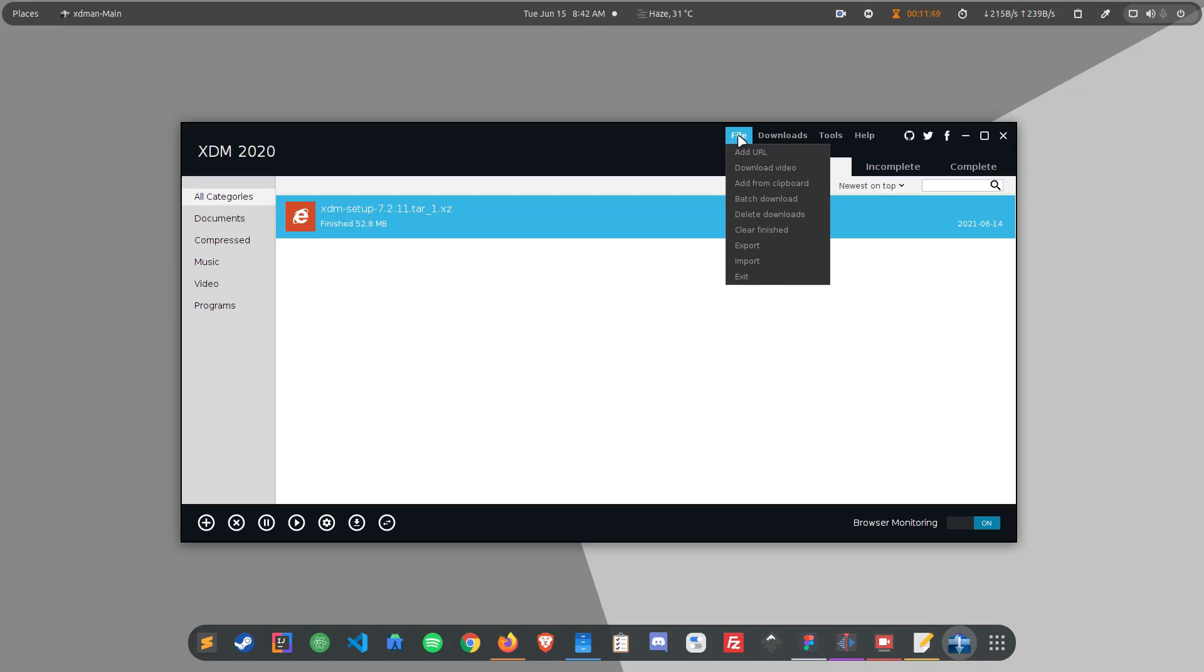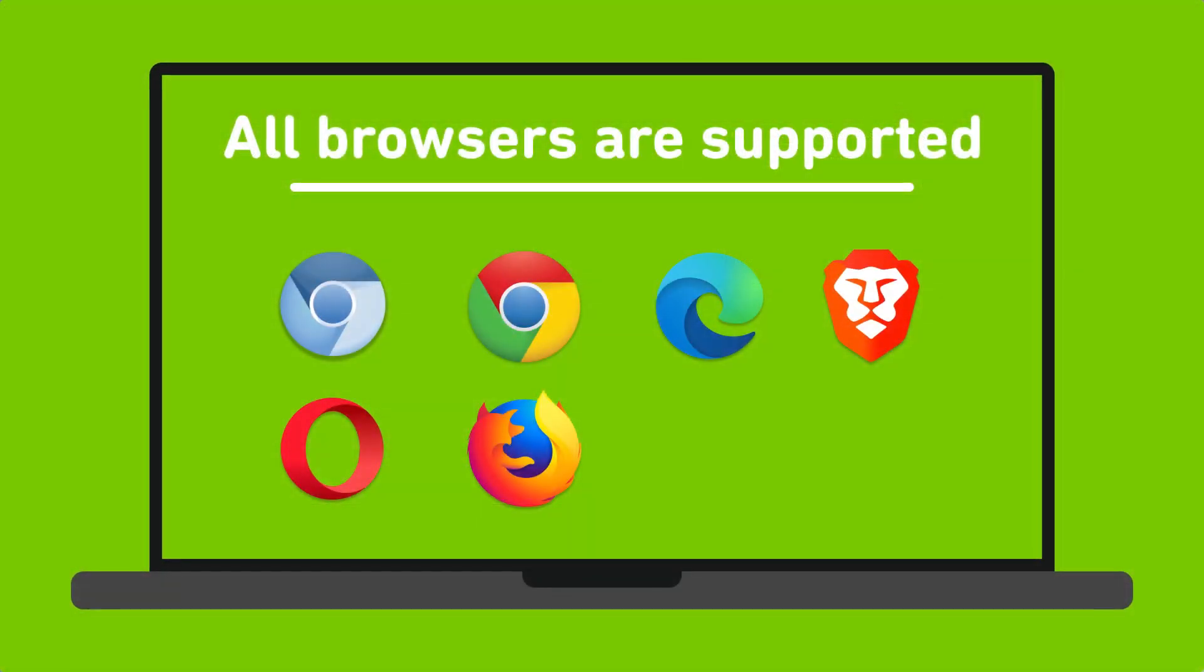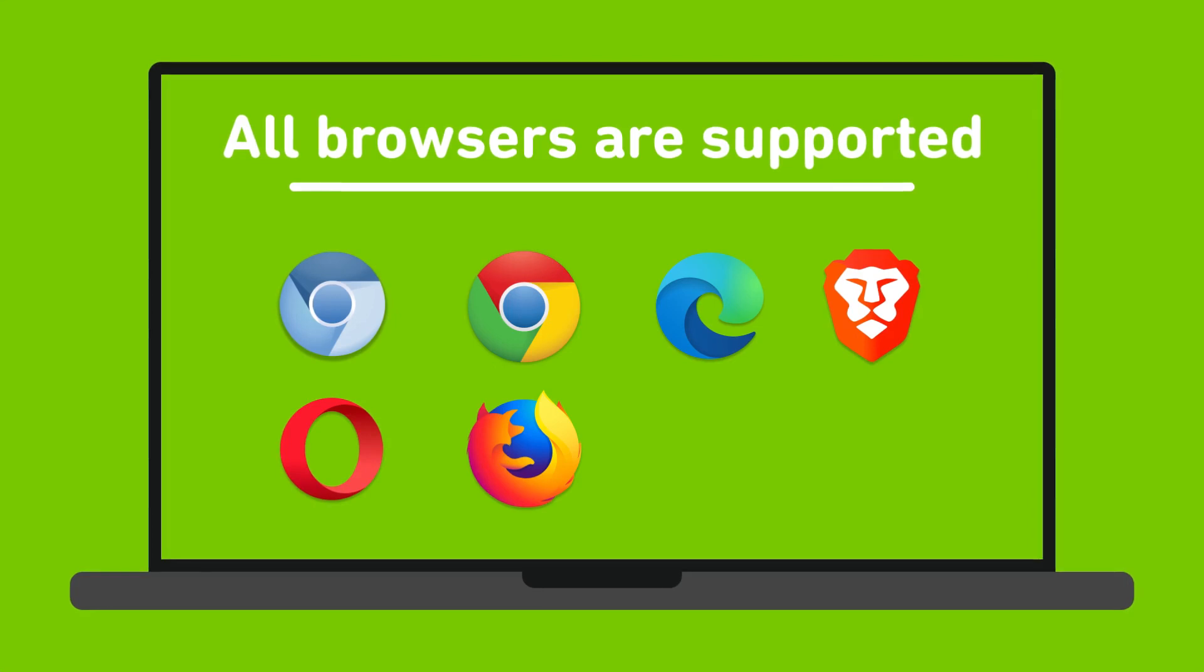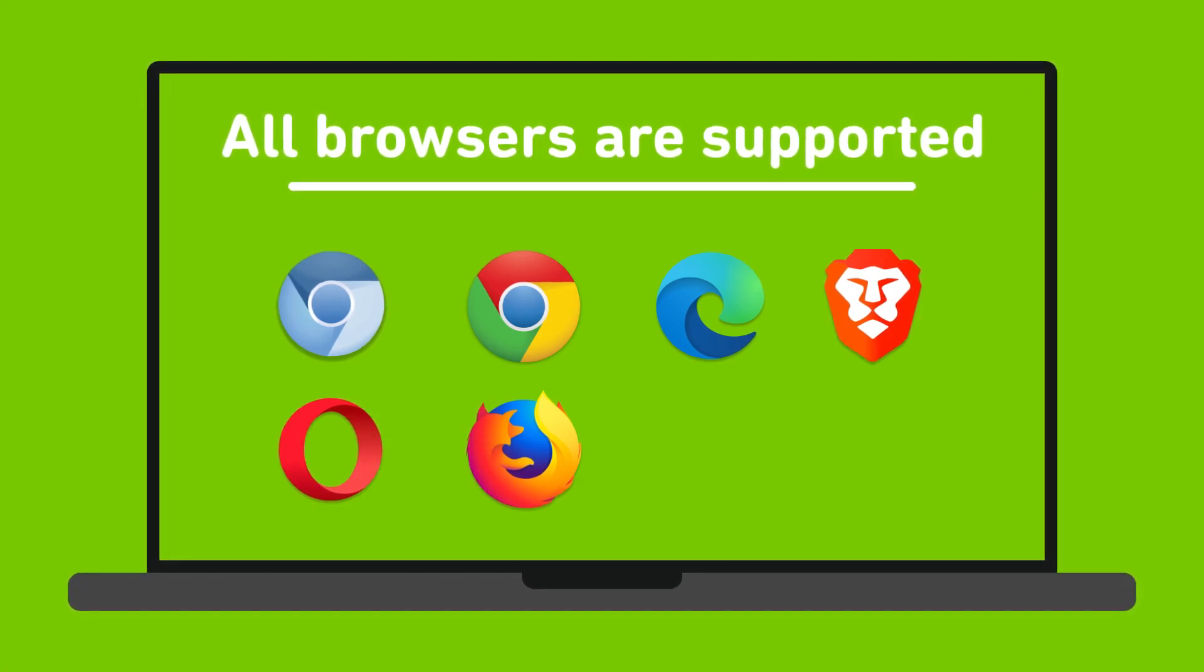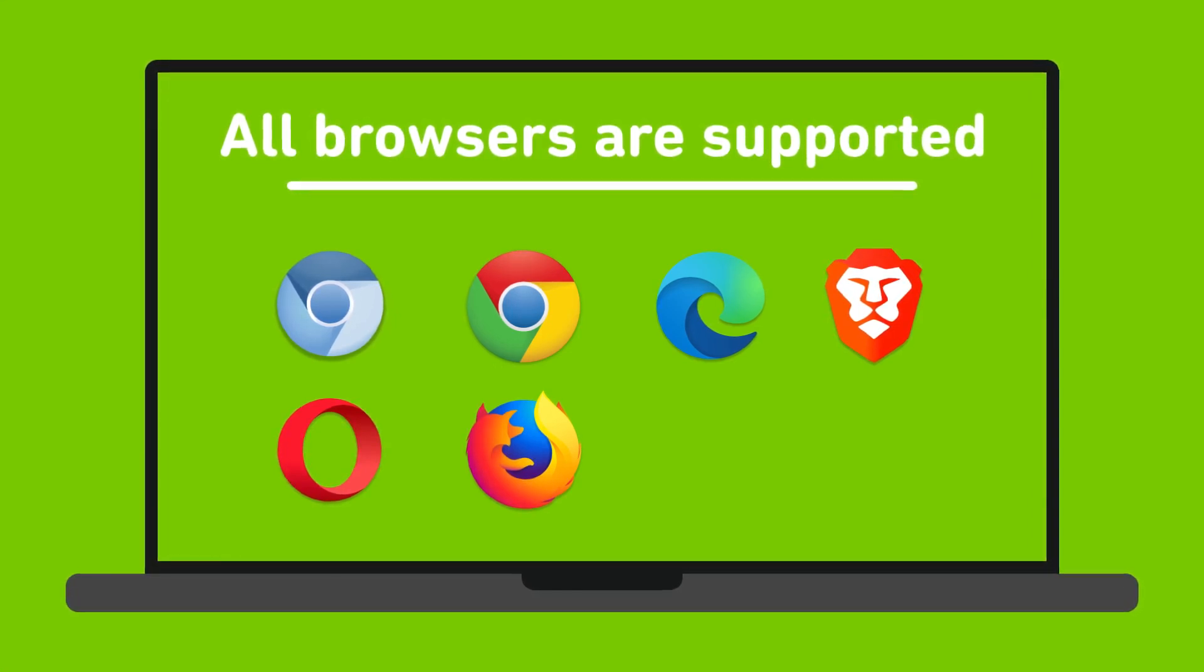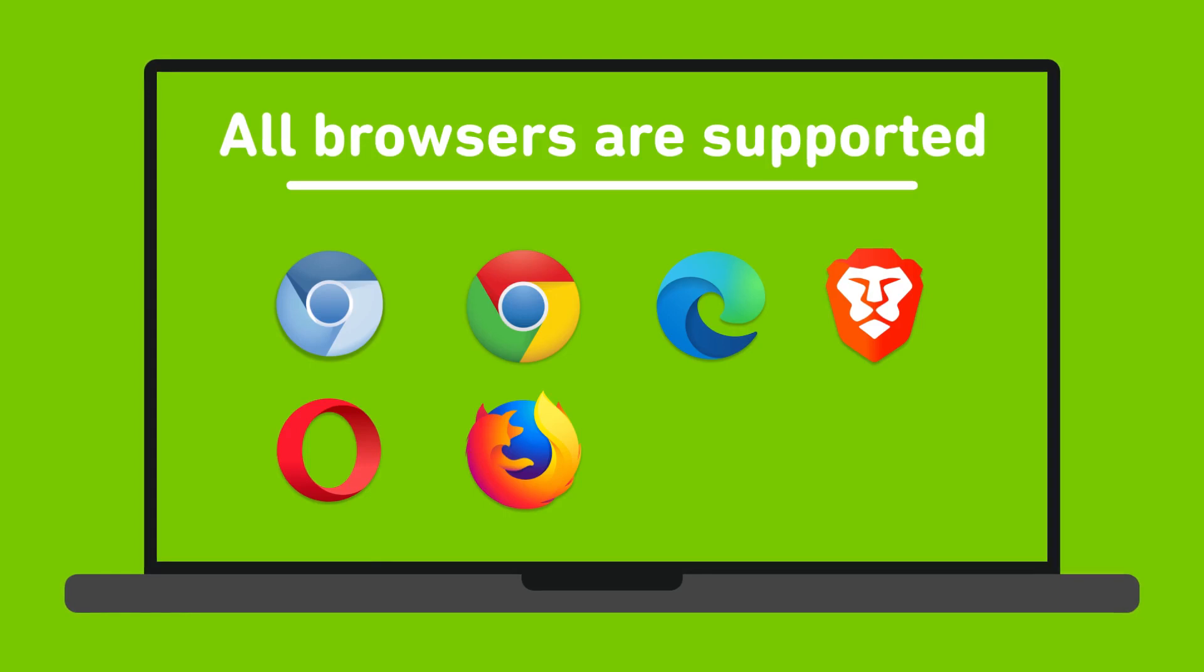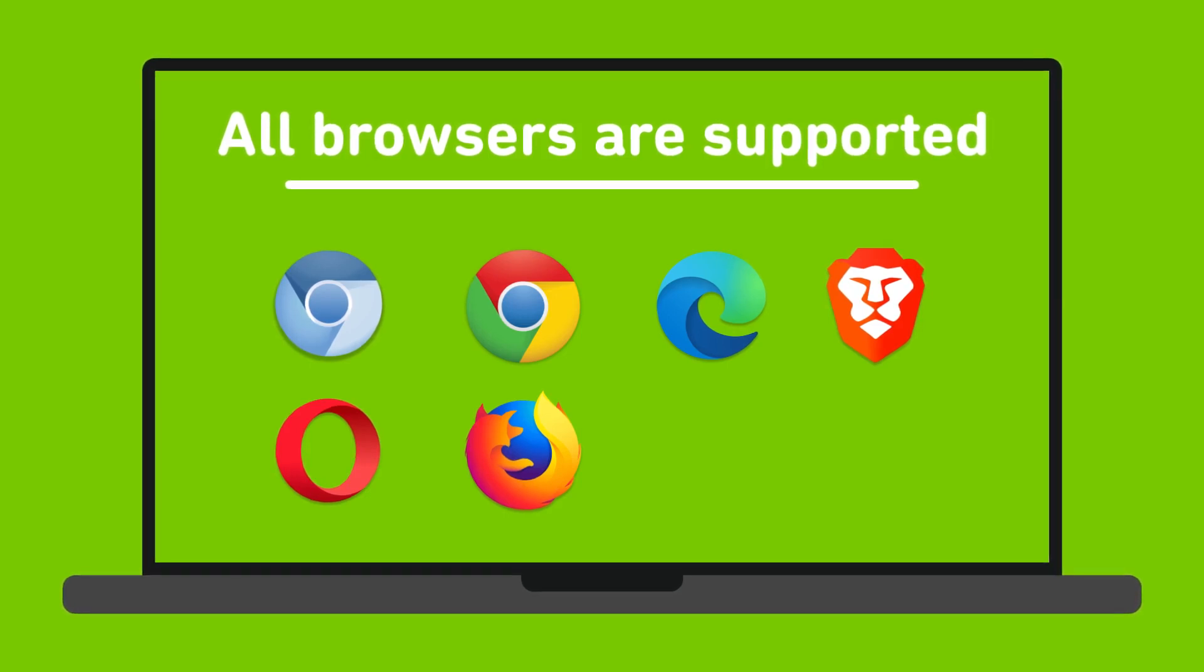The good part is that XDM also seamlessly integrates with the popular browsers like Google Chrome, Mozilla Firefox, Microsoft Edge, Opera, Vivaldi and rest of the Firefox or Chromium based browsers.